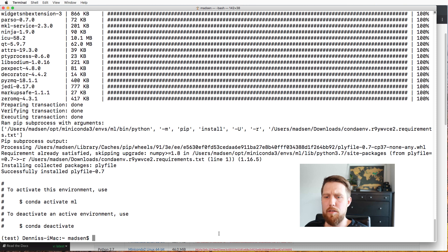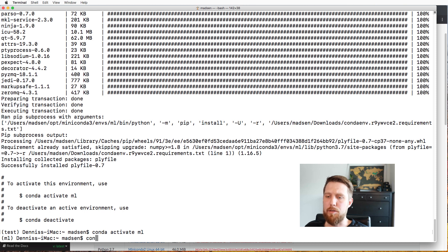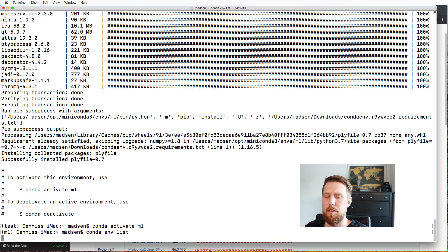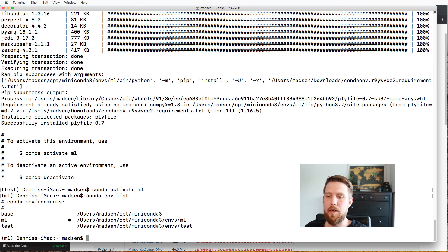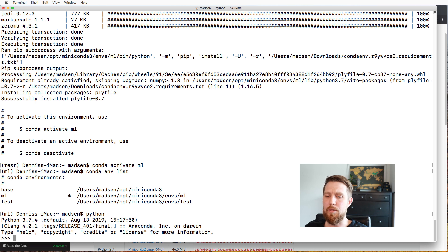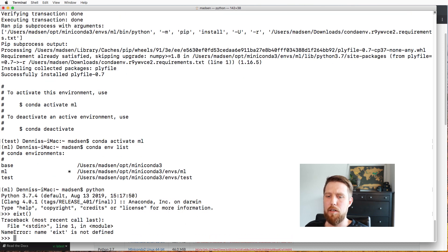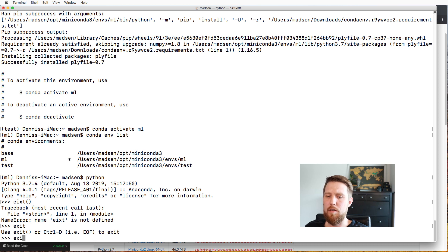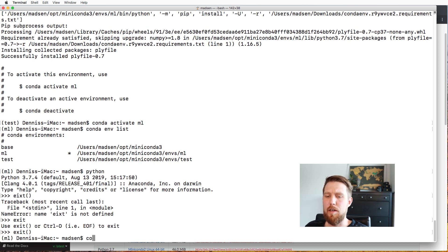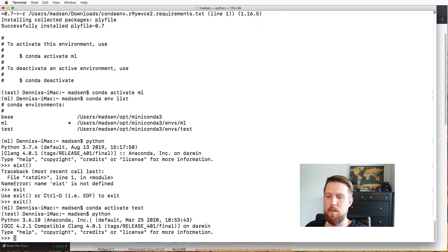Once the environment has been installed, we can activate it with 'conda activate ml'. We can again check what environments we have — base, ml, and test — and the currently active one is ml. In the ml environment we can verify that Python 3.7 is installed, and if we switch to the test environment, we can see that it has Python 3.6, as we specified earlier.